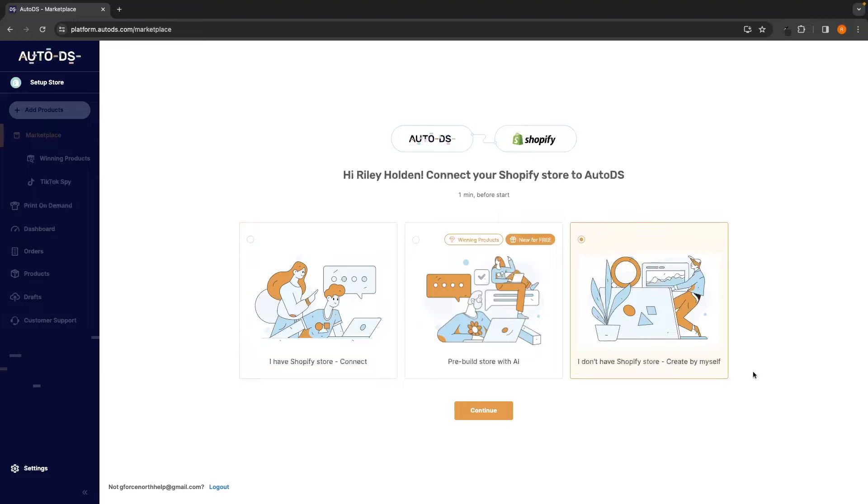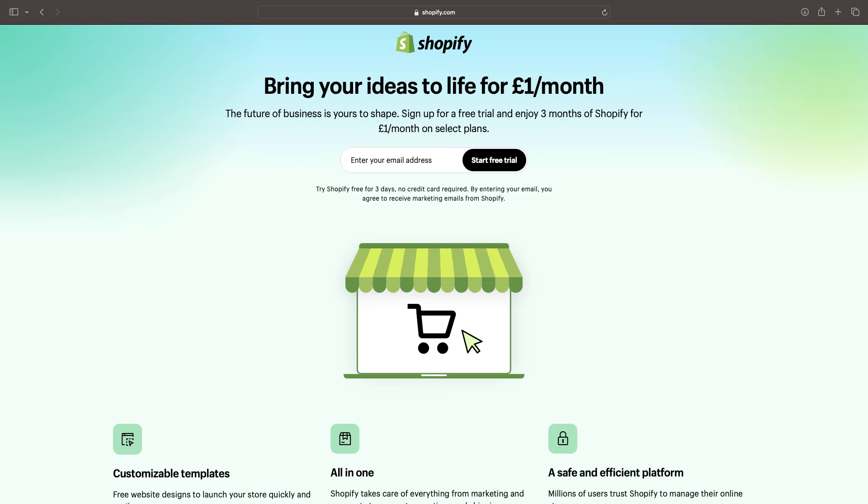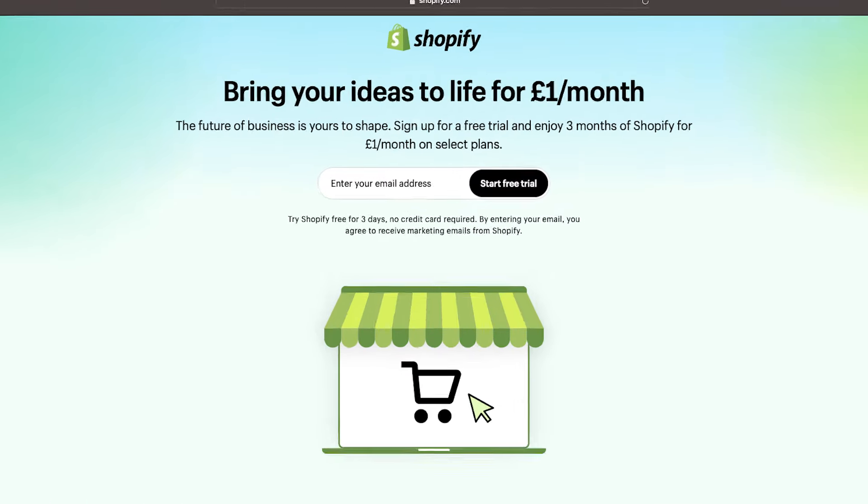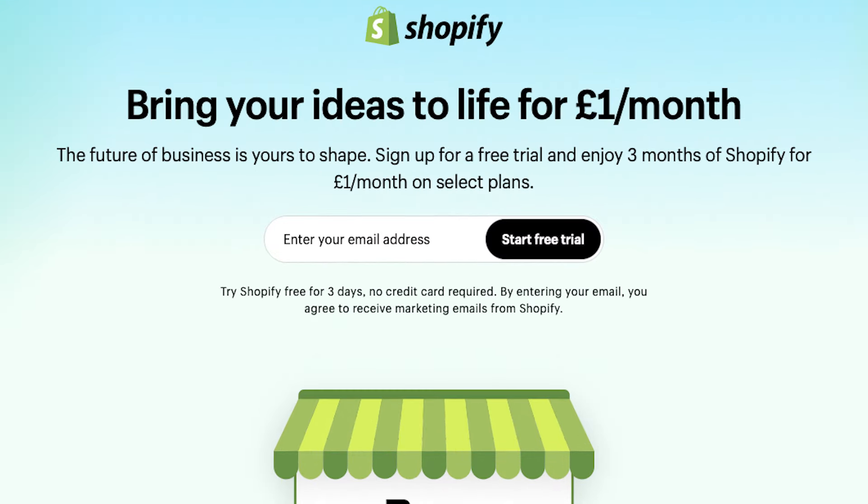If you do not yet have a Shopify account and want to set one up, I would not recommend doing it through this method as this will take you through to the standard Shopify plan. Instead, if you go to the Shopify link down in the description, that will give you access to the extended trial of Shopify, where you can get the first three days for free and then the first three months for only a dollar per month.